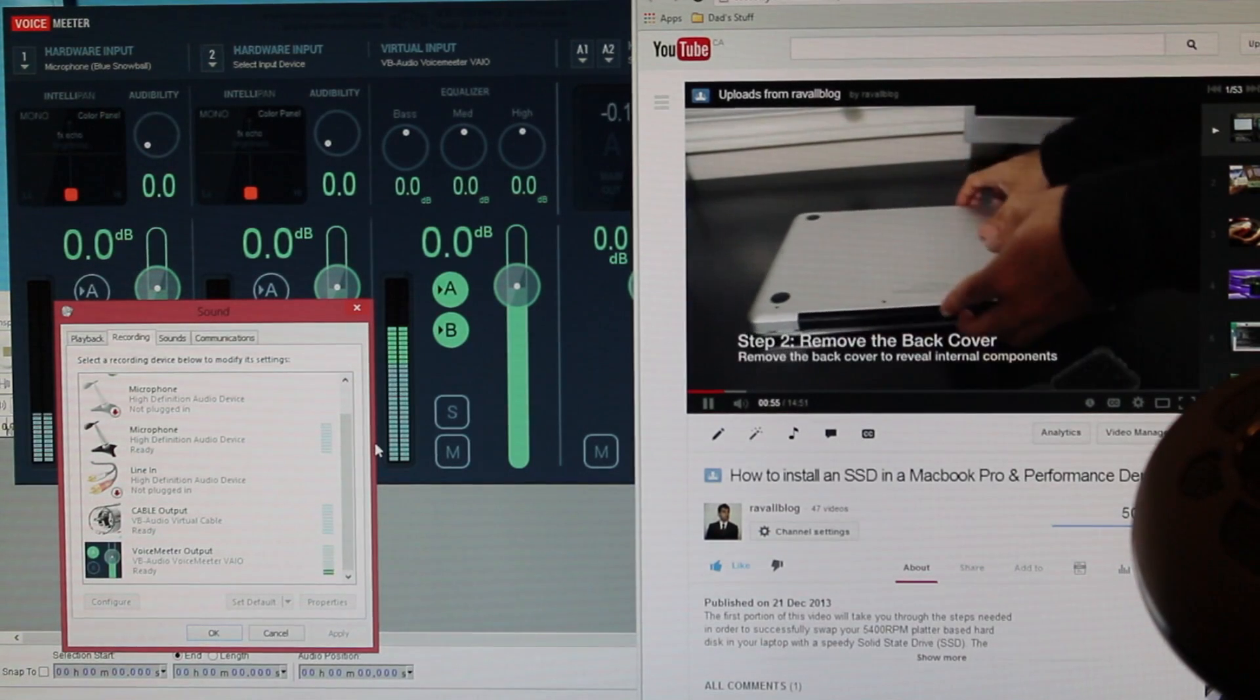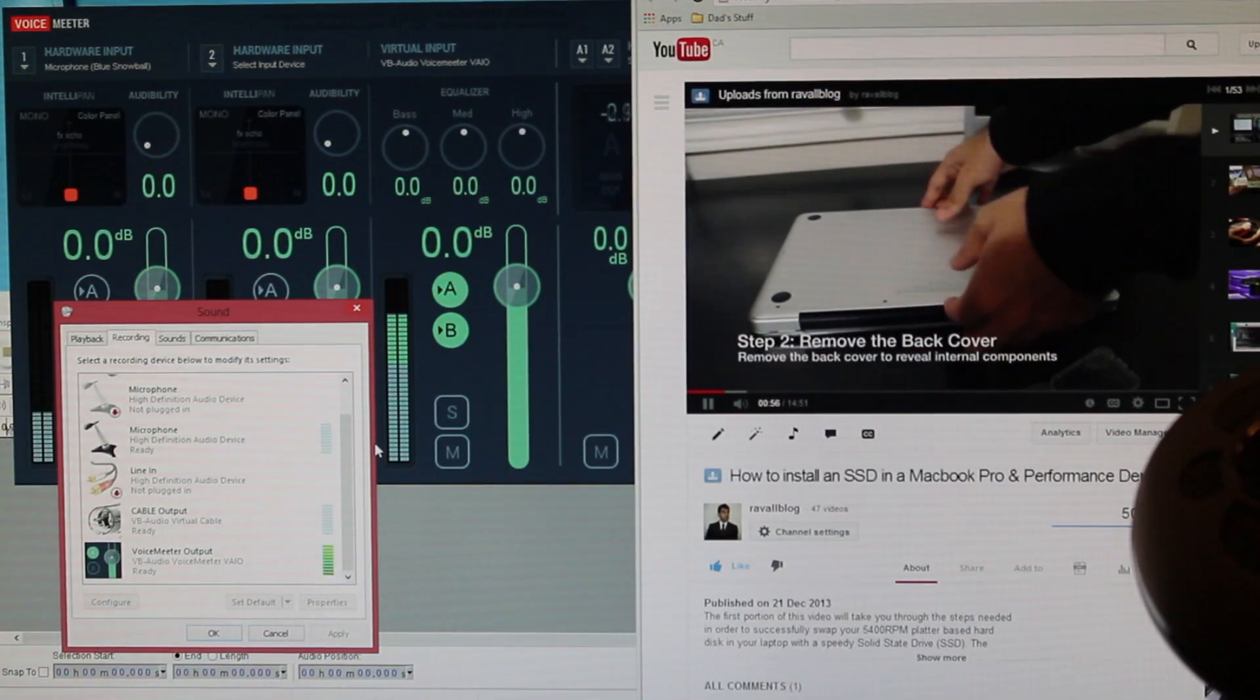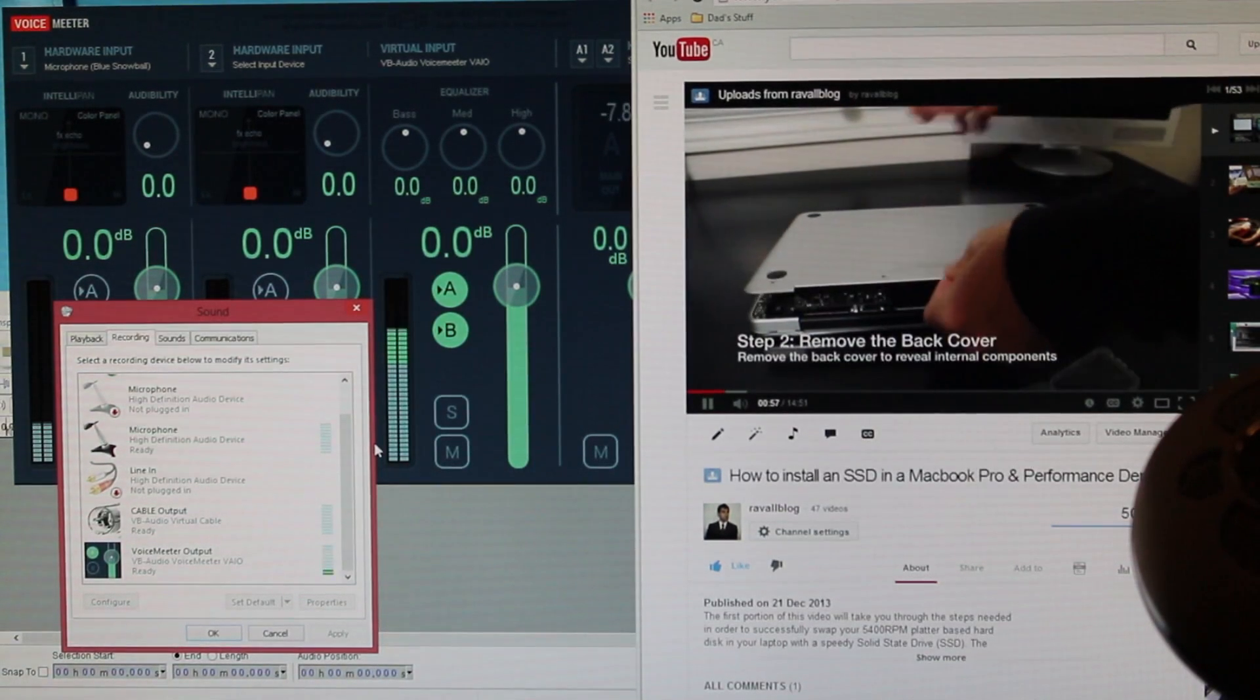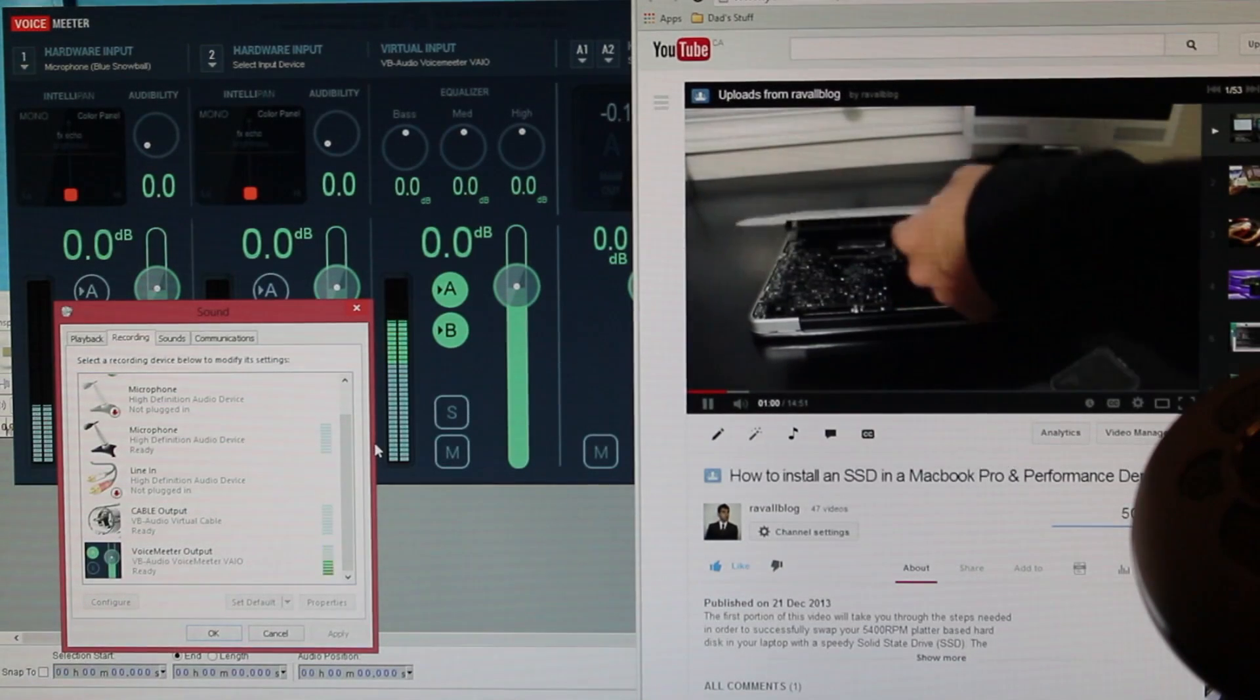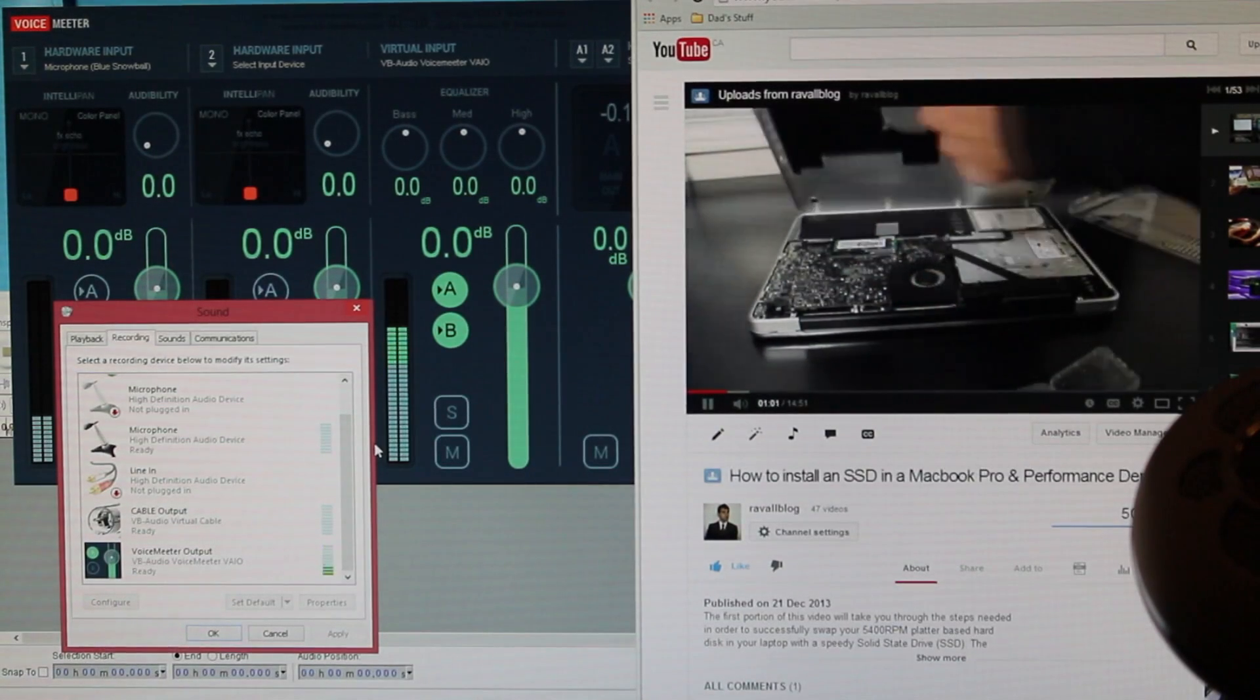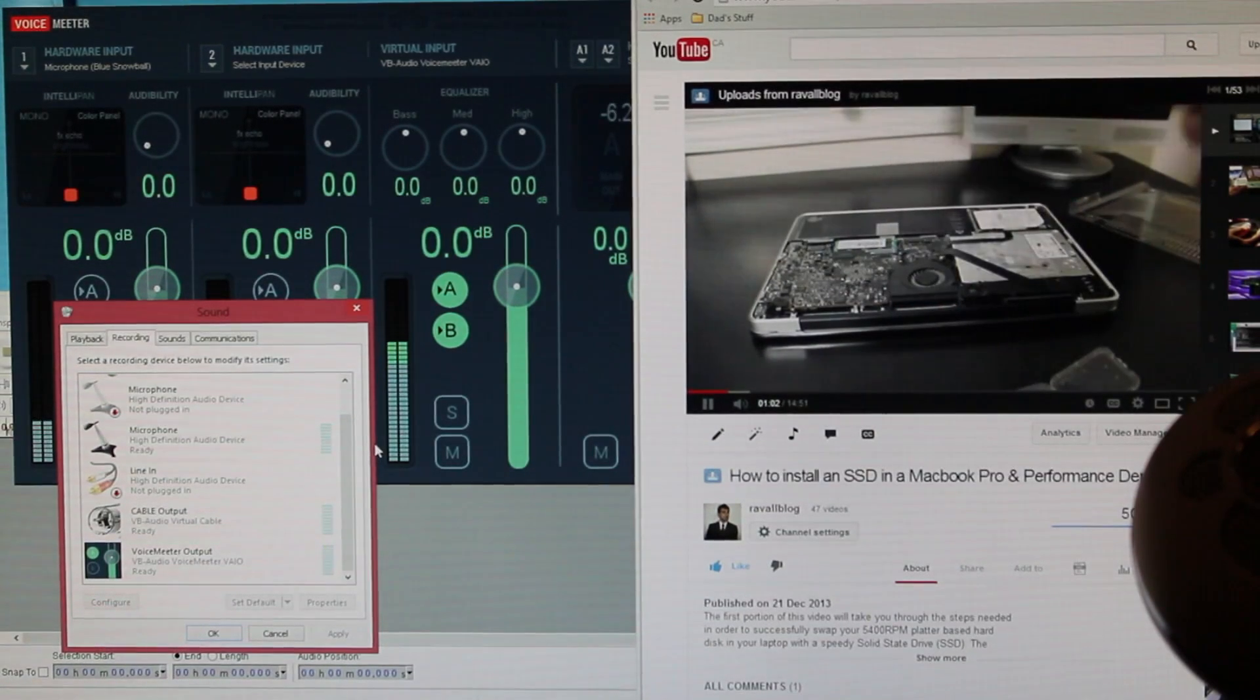Once all the screws holding the backplate in place have been removed, the backplate can be easily detached by applying a little bit of upwards pressure.